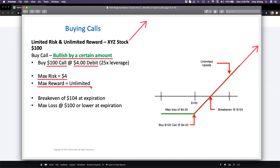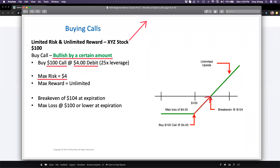Because I paid $4 for this call option, in order to make money on this strategy, not only does the stock need to go higher — it needs to go higher by at least $4, or more, just to break even. That means if the stock goes up to $104, even though you're bullish and it went up, you actually don't make any money. You make $0 if the stock goes higher by exactly $4 because you paid $4 to get into this call option. To make money, the stock needs to go above $104 — to $105, $106, $107, or higher — in order to start being profitable on this trade.